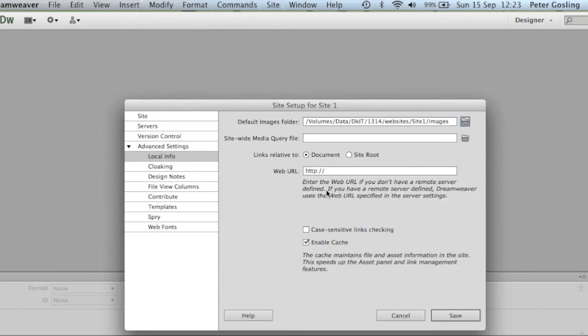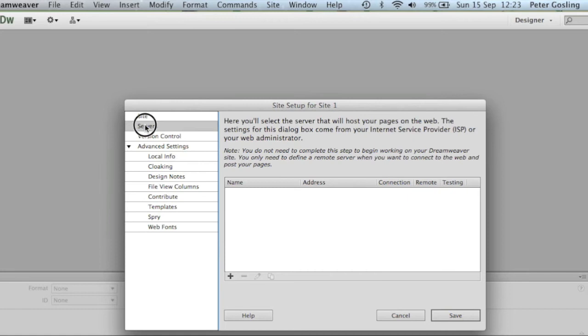That's got our local storage issues sorted out. Next we want to talk about and define the servers. So we go to our servers tab and click the plus button to add a new server.